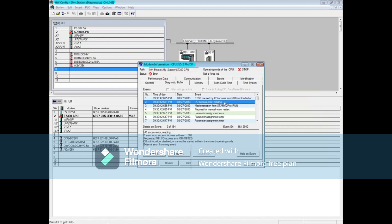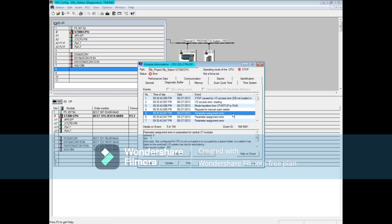Message 5 says there was a parameter assignment error with slot 7. Slot 7 in this rack is an analog module. The reason for the failure is not yet clear.